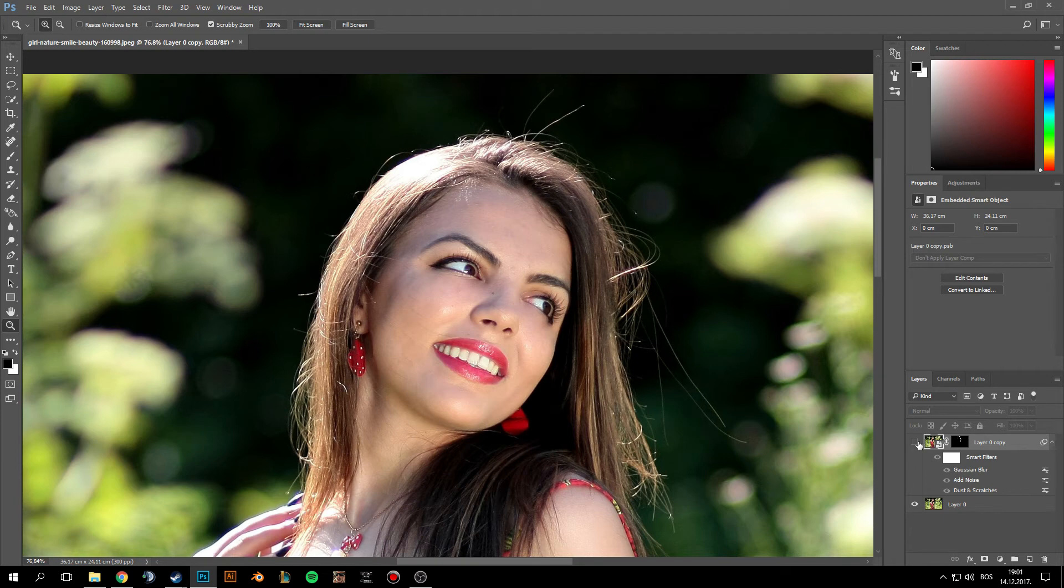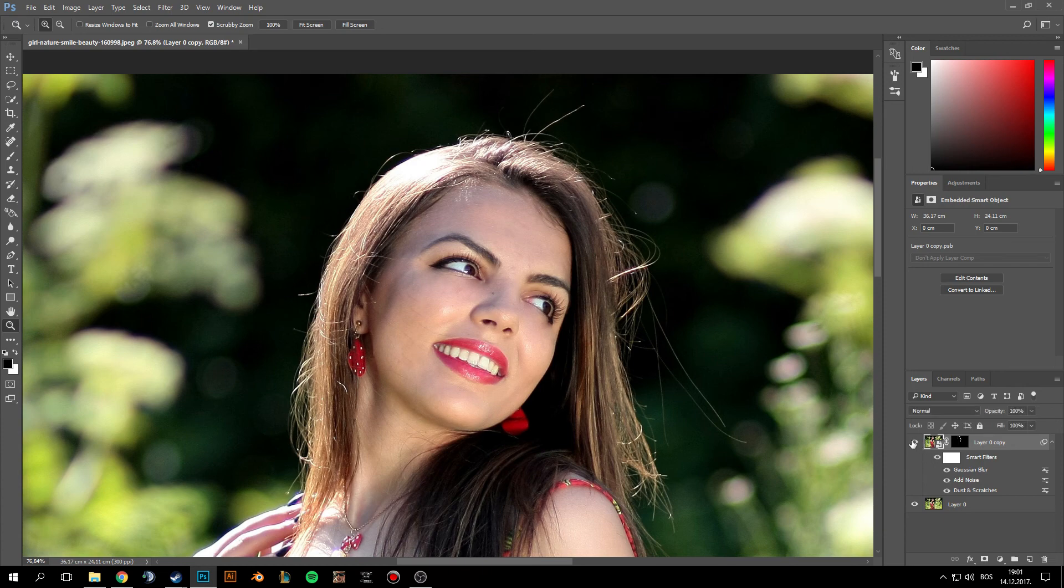And that's it. See before and after. It's much better. Cool tool to remove these stray hairs. That's it for this tutorial, and see you in another one.